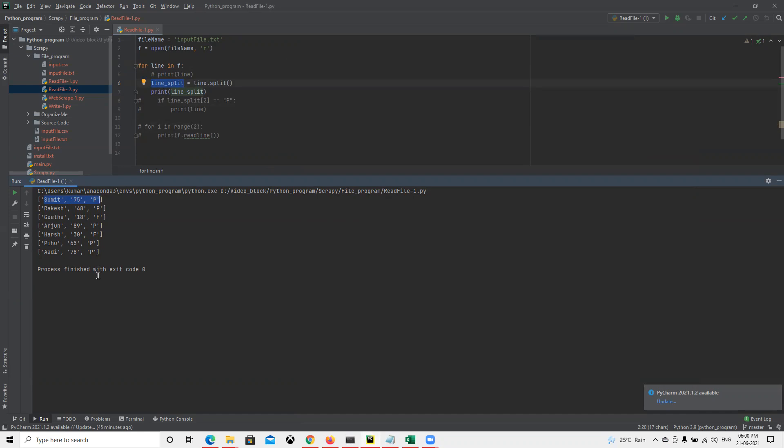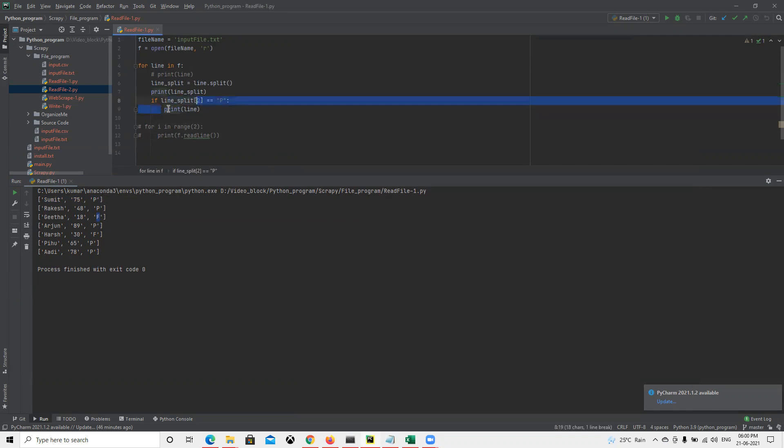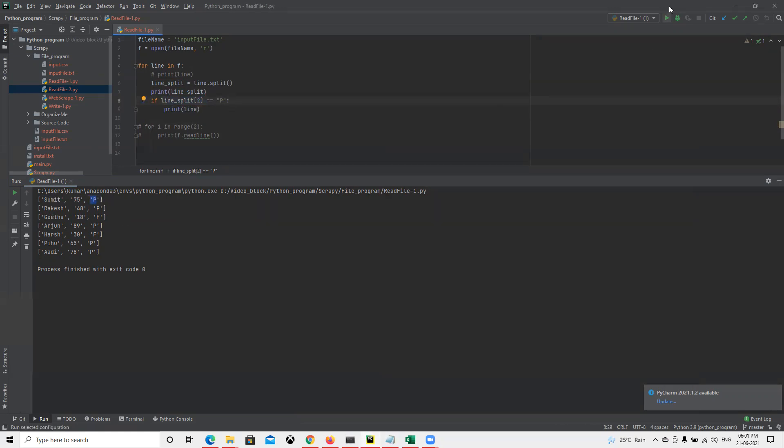Now if I want to only display students who have passed the exam, we know P stands for pass and F stands for fail. What I'm doing is split line [2]. As we know, arrays start from zero, one, and two. If we check for this column and see if it equals P, we'll get only those who have passed.